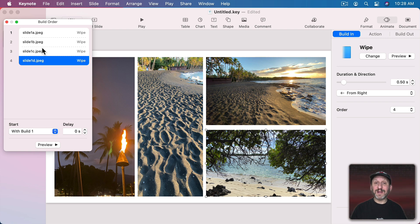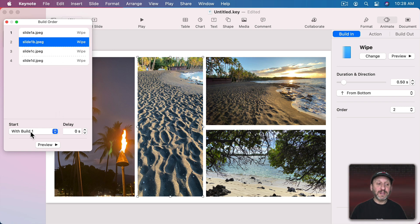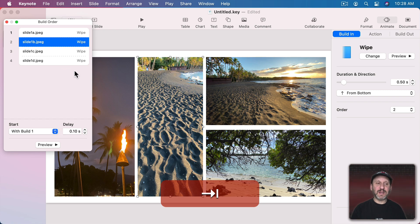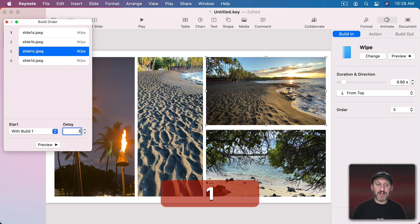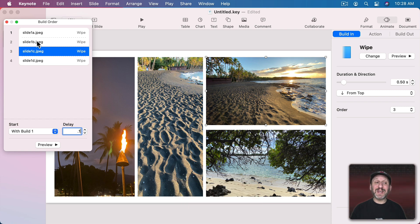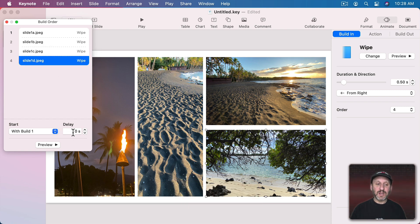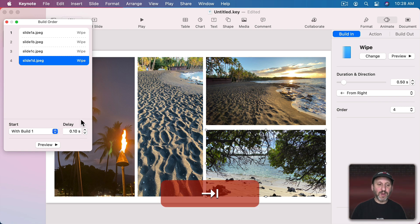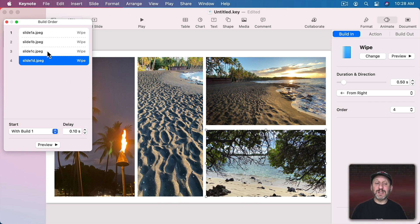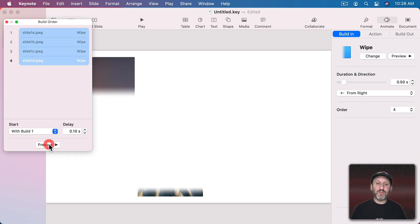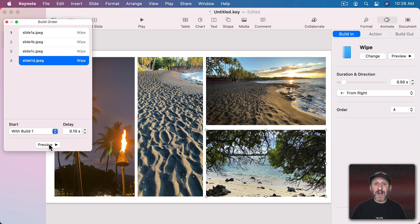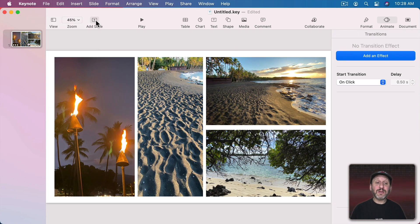What would be even better is if they didn't come in at exactly the same time but didn't have to wait for each one to complete. So I can go to the second one and say yes, go with Build 1 but delay slightly — one tenth of a second. This one also delayed one tenth of a second, and that delays one tenth after the one before it, and this one one tenth. When we preview, they kind of all wipe in at the same time but this one starts first and each one follows in suit, creating a very nice effect.